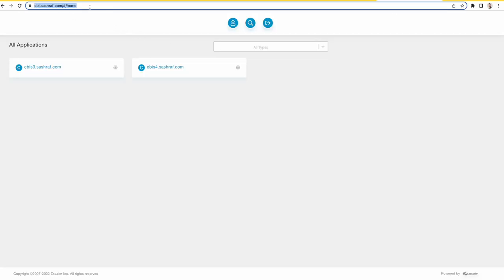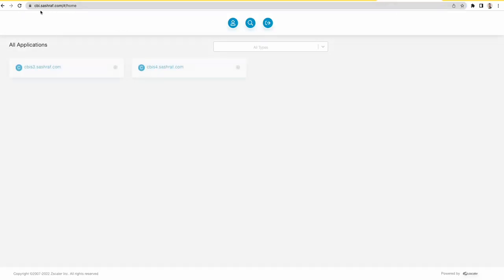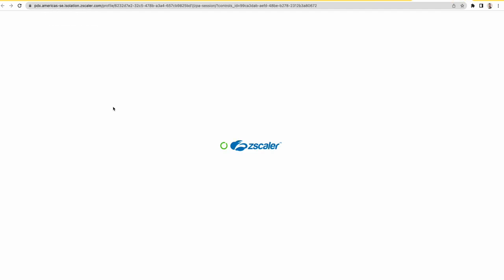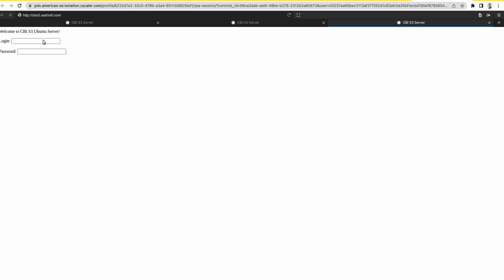This is my portal cbi.ssr.com. You could see that if I open the first application which points to the CBI Z3, it's an OpenTower server.